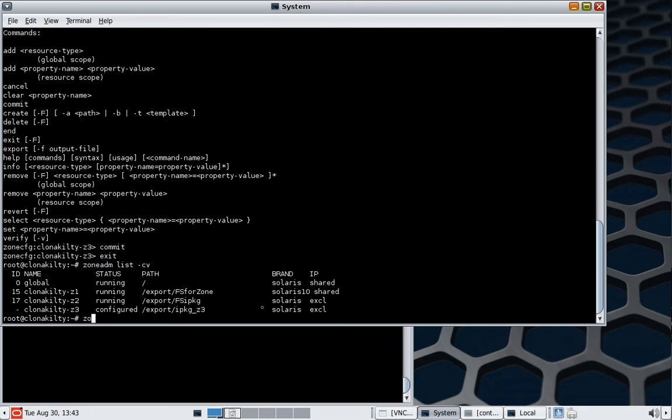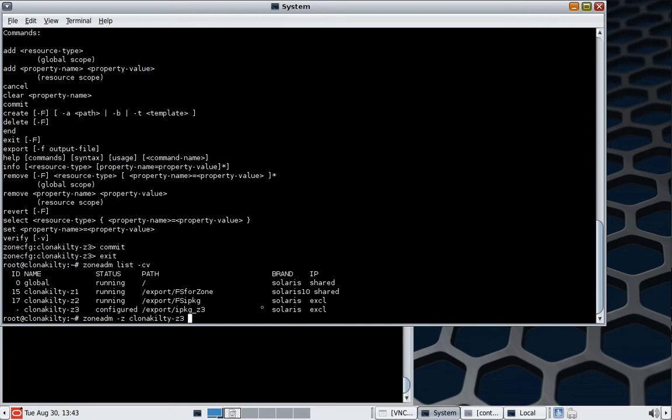So we're now going to issue a zoneadm install command. We're going to have to give it very little information because what it's going to do is use the AI definitions from what the global zone uses. So AI is the automatic installer, which we will talk about in another tutorial later, and it's going to control everything from creating the plan, refreshing the catalogs, and getting the install started and finished.